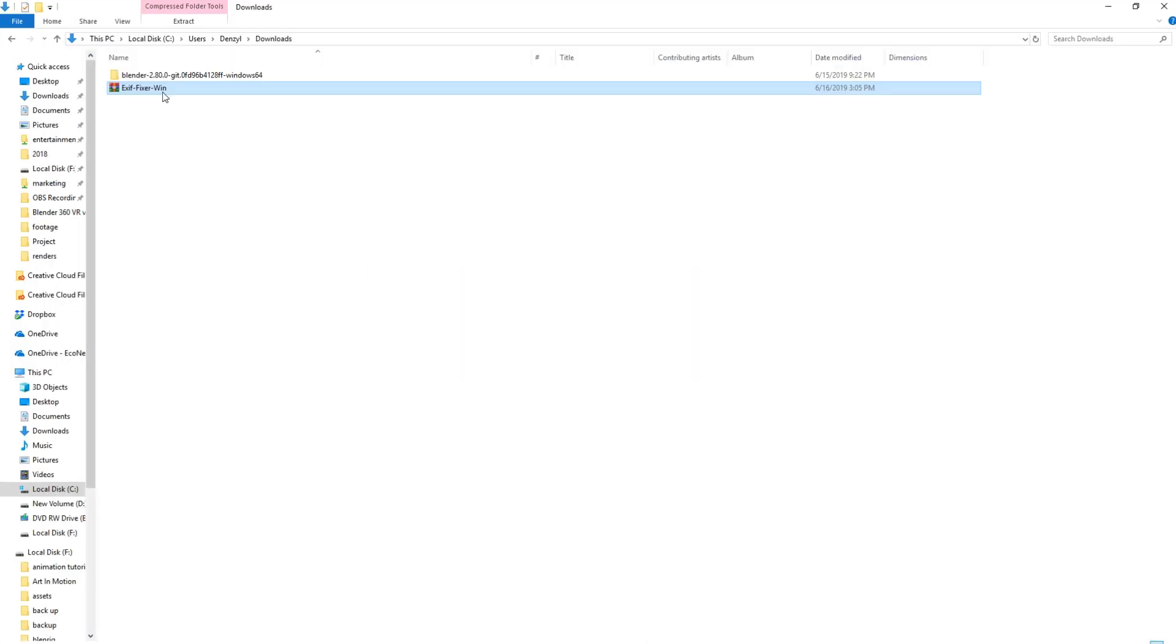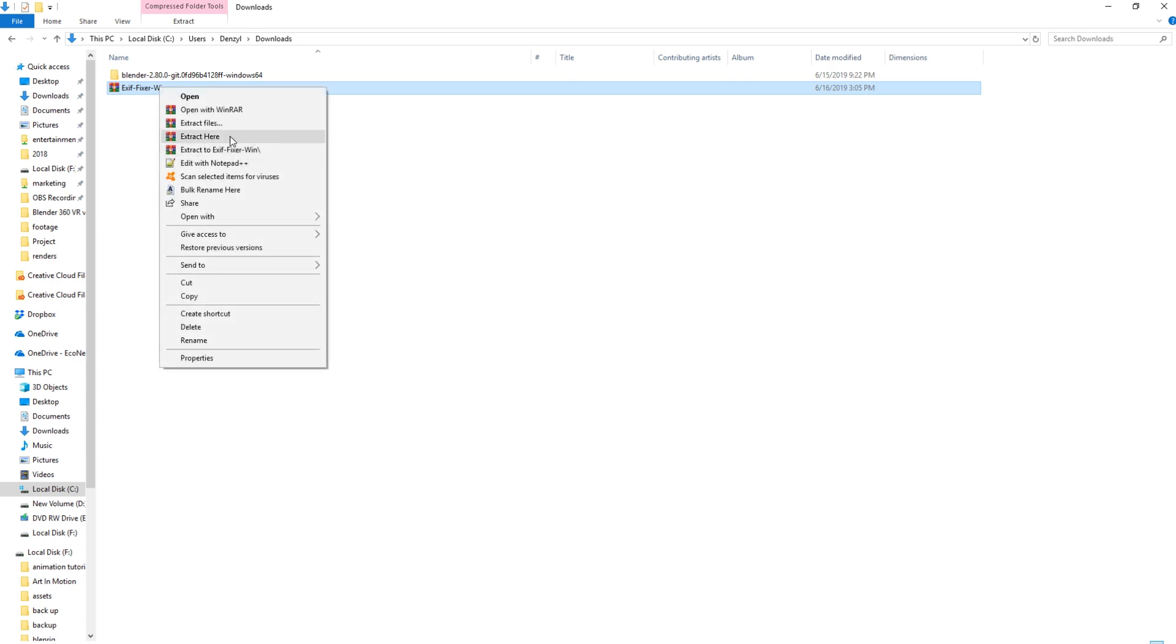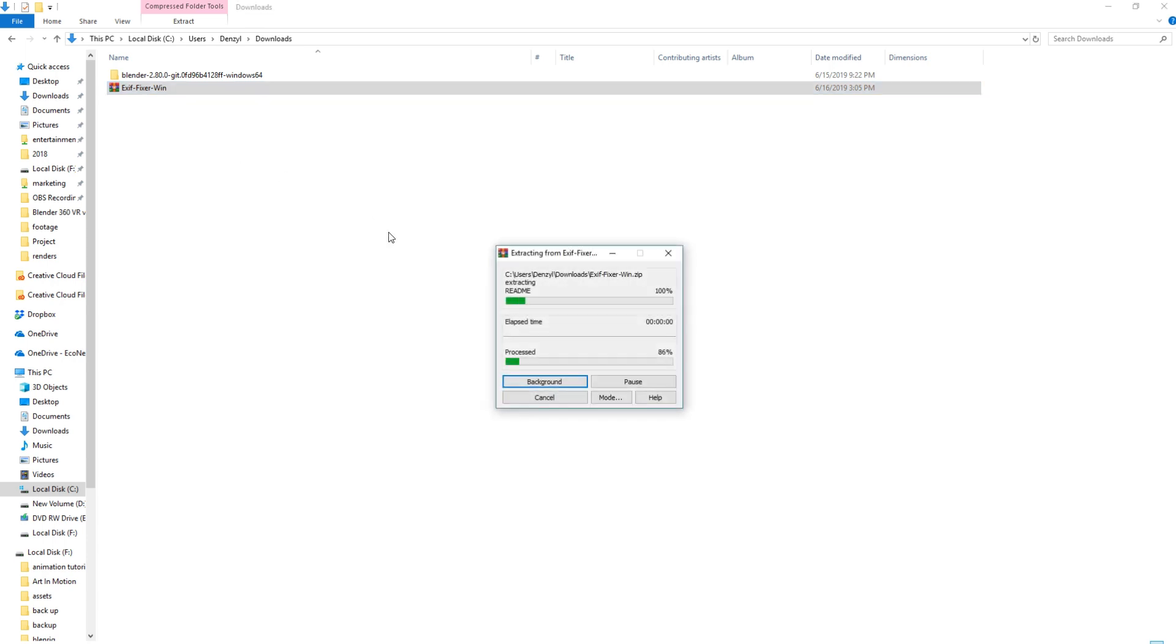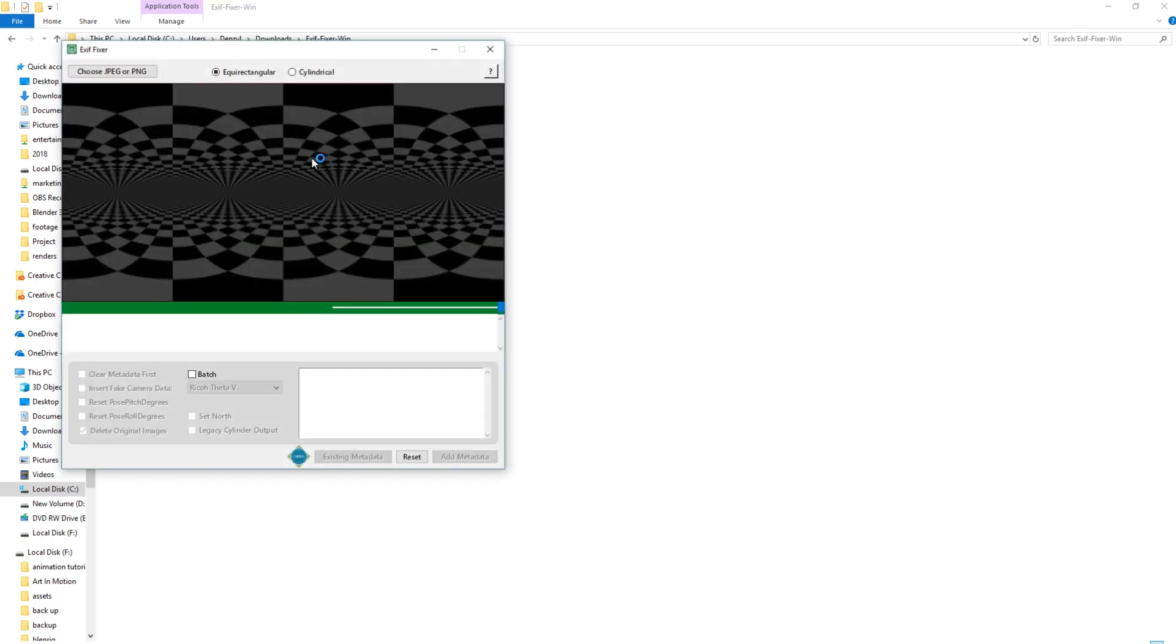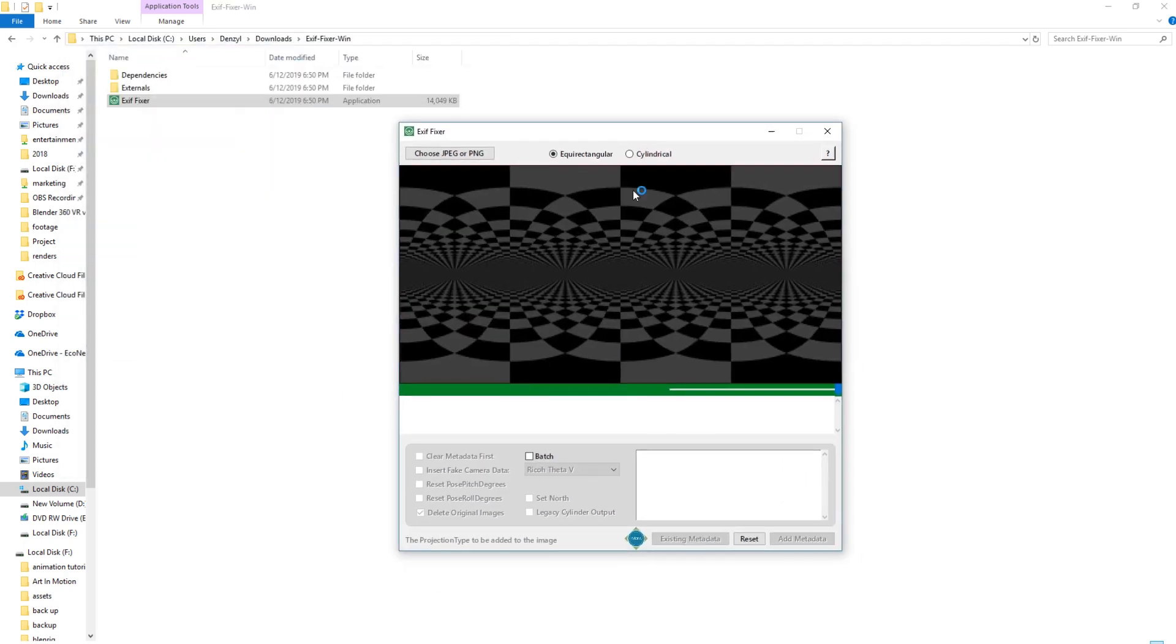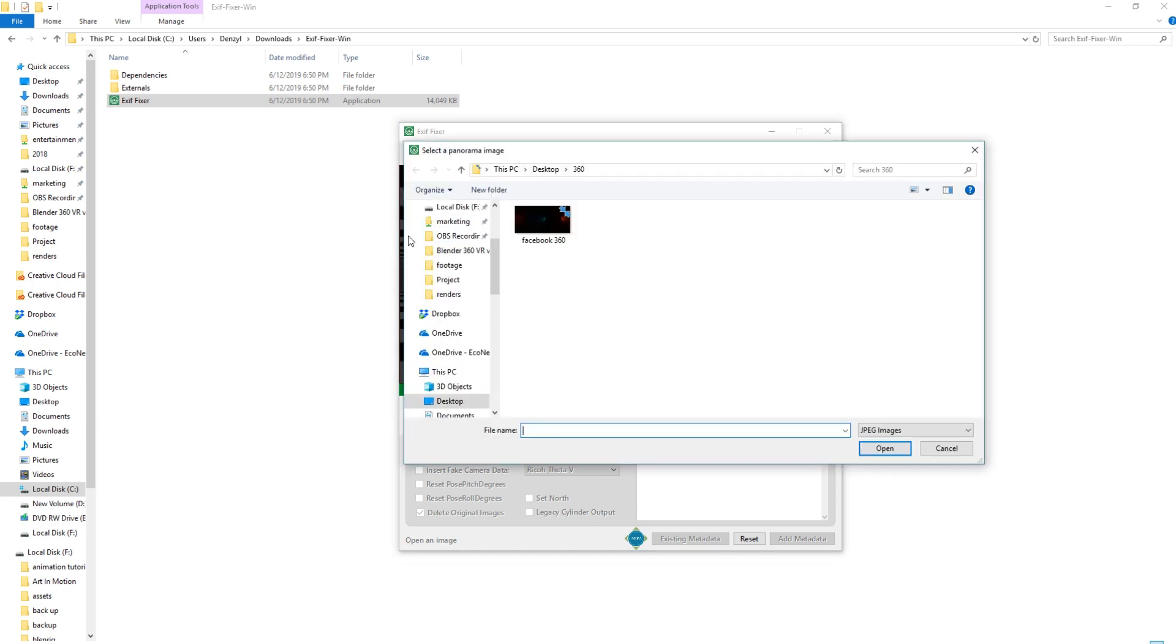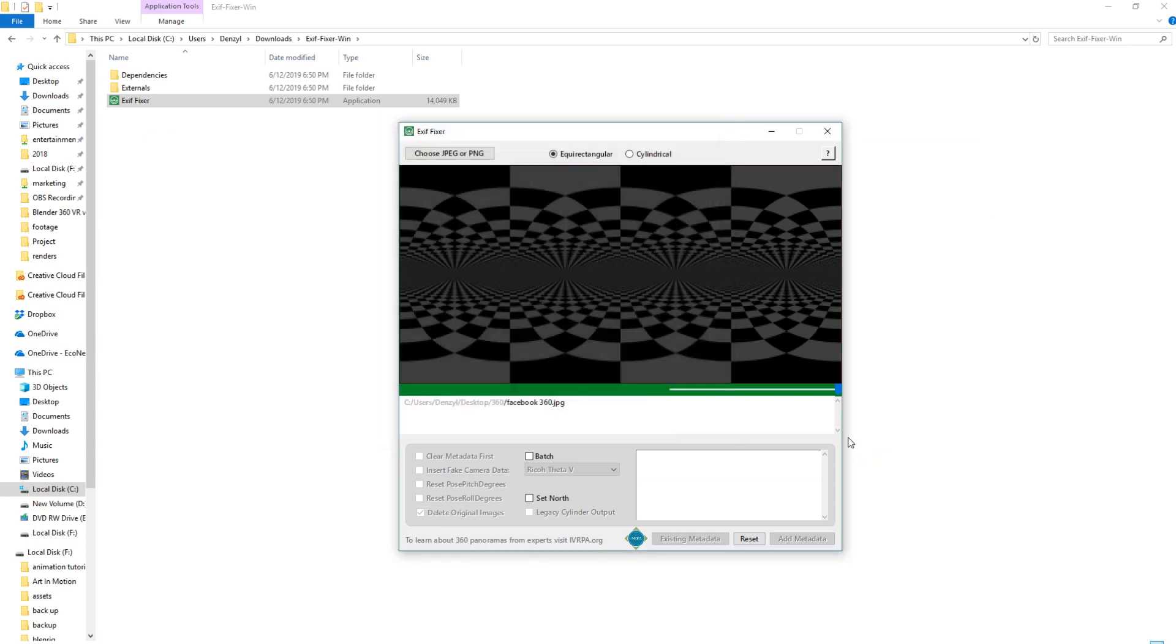So once downloaded, we've now got to extract it, extract here, go into the folder, open up the software and it'll look something like this. We then click choose JPEG or PNG. We select our JPEG that we just saved out. Click open.